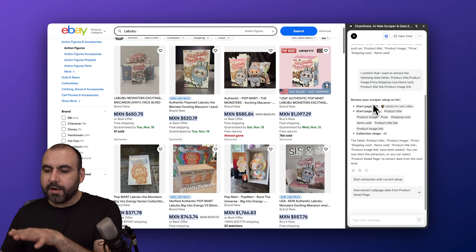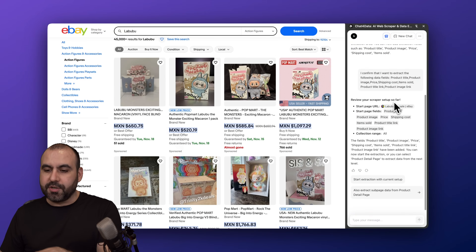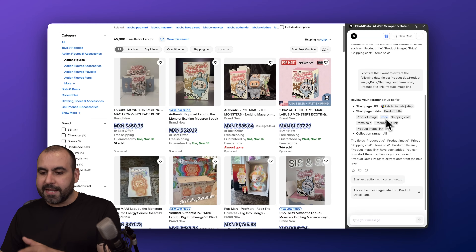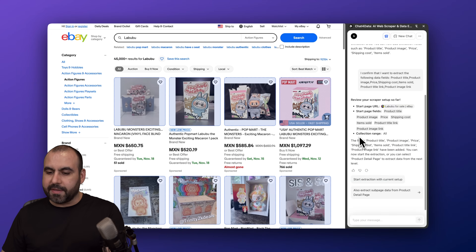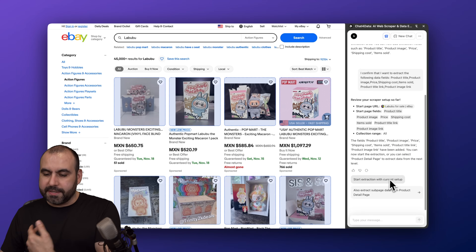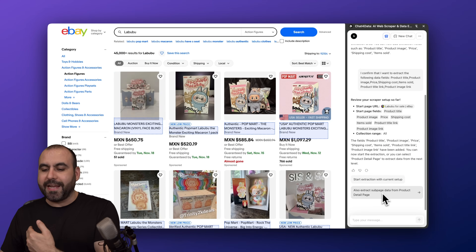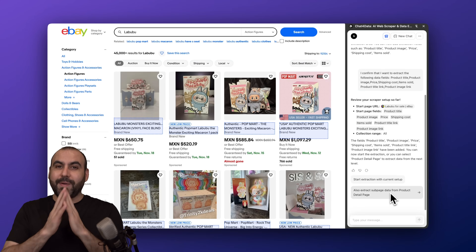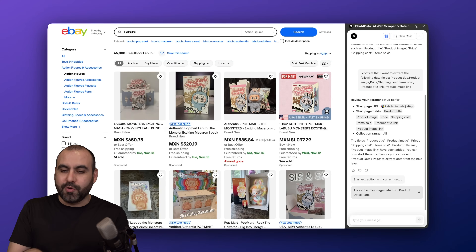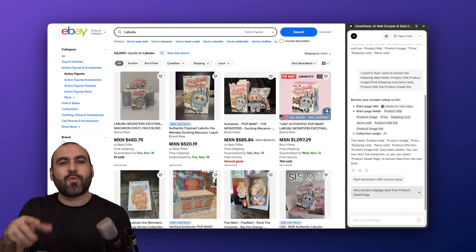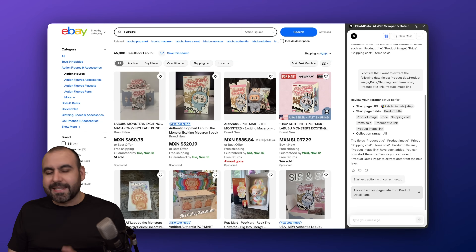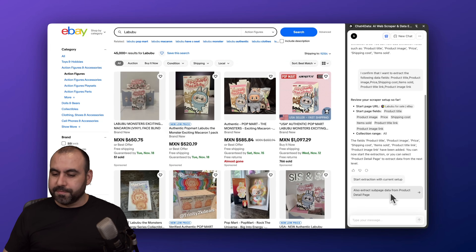Let's give this a few seconds to confirm. Here we go — review your scraper setup. We've got the start page, the start field, you can get an idea of what it's going to scrape, and the collection range. Now the options are: start extracting with current setup, or also extract sub-page data from the product detail page, which is super awesome. I'm not going to do that on this page — I'll do it on a different one because I also want to grab reviews from inside the products.